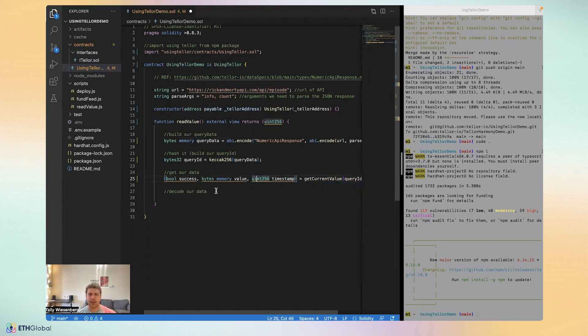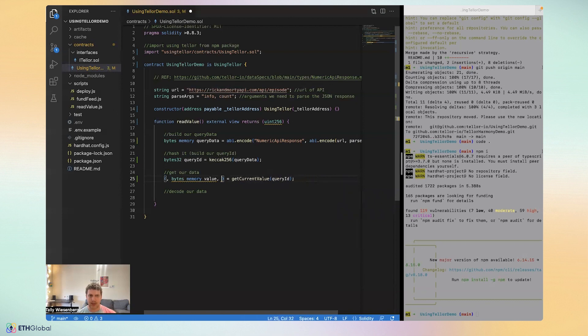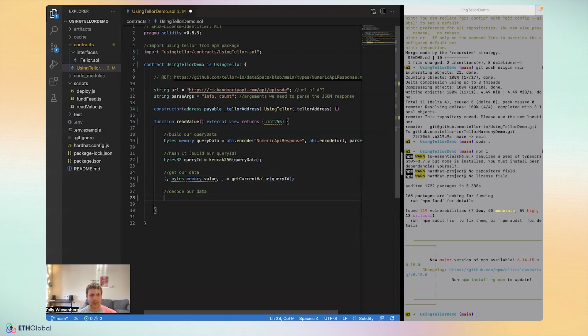This is the timestamp that the reporter submitted the value, but we actually don't really need the success and we don't really need the timestamp. So I'm going to take them out. But it's just always good to show in case you do want to use them if you fork this, make it a little bit more complex.